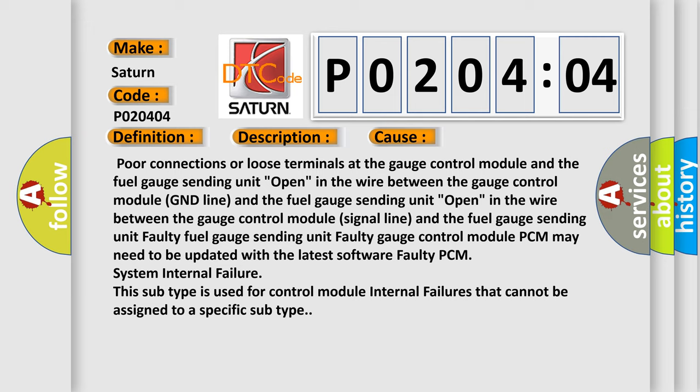Faulty gauge control module. PCM may need to be updated with the latest software. Faulty PCM system internal failure. This subtype is used for control module internal failures that cannot be assigned to a specific subtype.